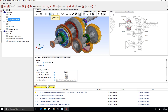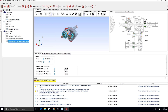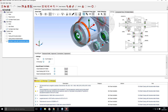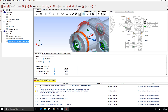The next option is rigid elements, which shows any connections between components within your model. With only one component here, no connections are shown. But looking at the full casing, the red lines indicate bonded regions between components in your model.